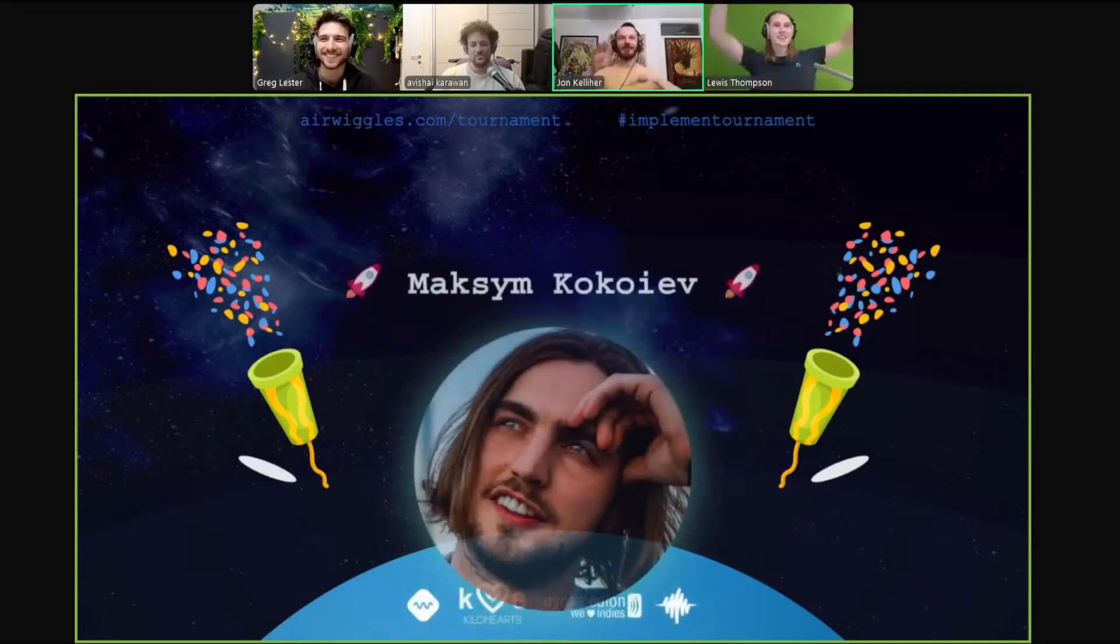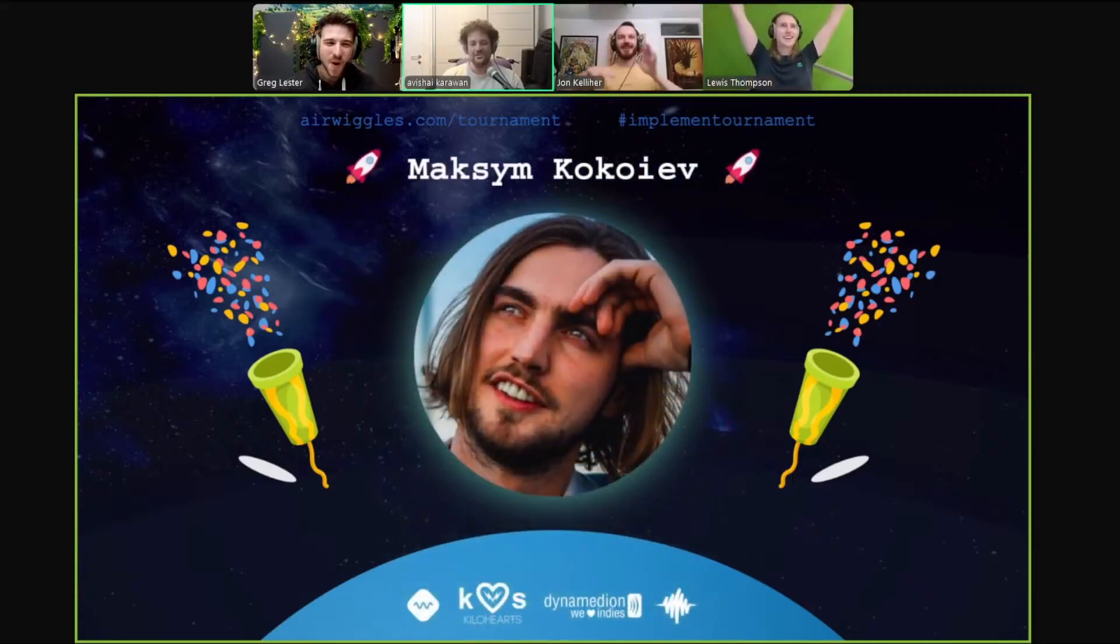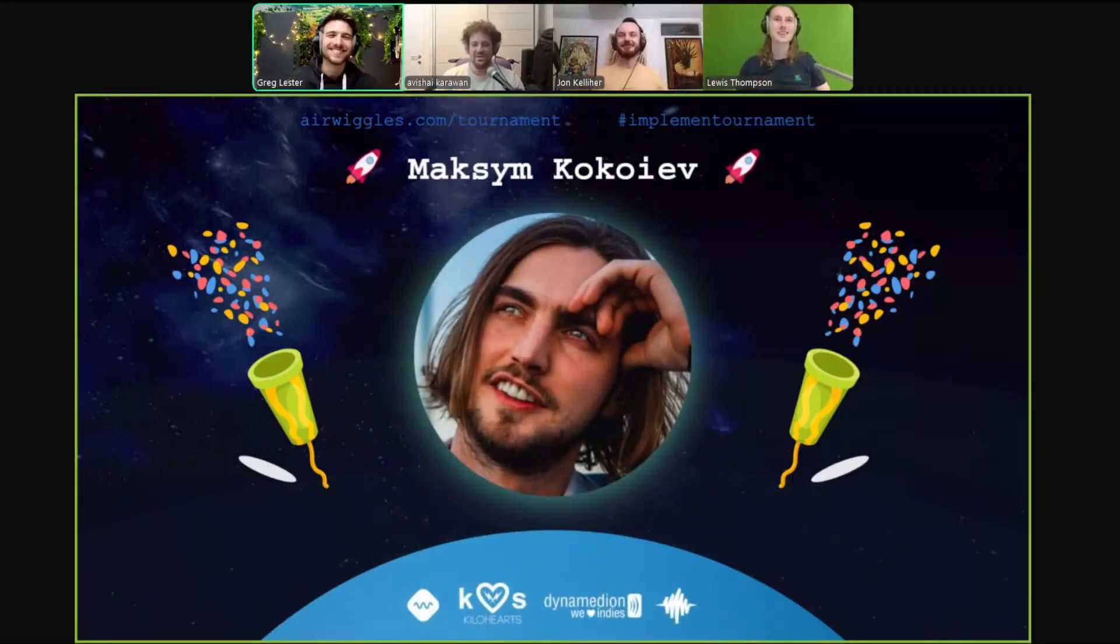I won the Air Wiggles Implement Tournament 2024 without the Air Wiggles Maxim Kokoyev and it's unbelievable. This is the breakdown of my sound design and audio implementation.